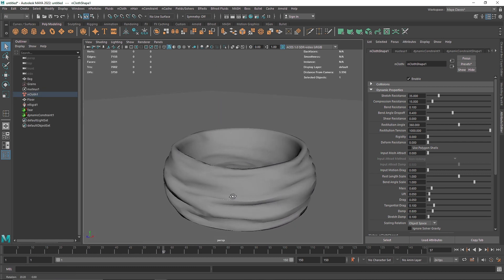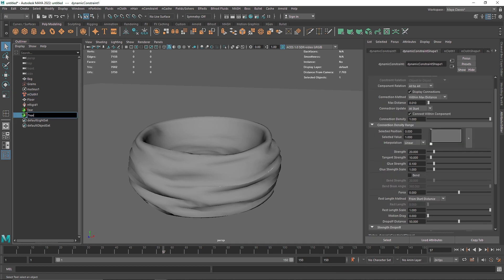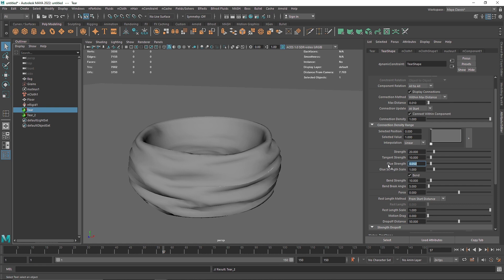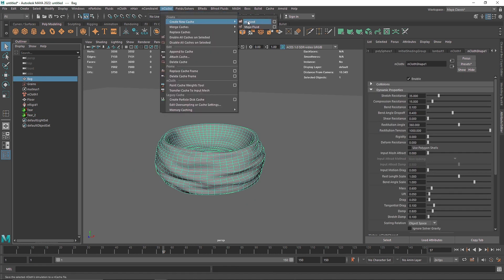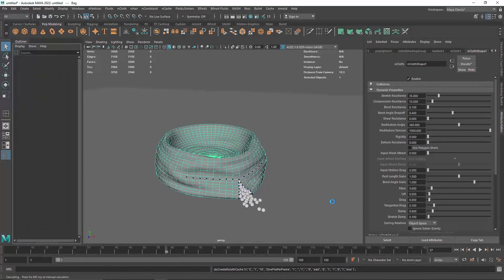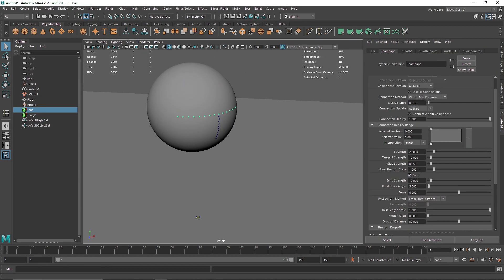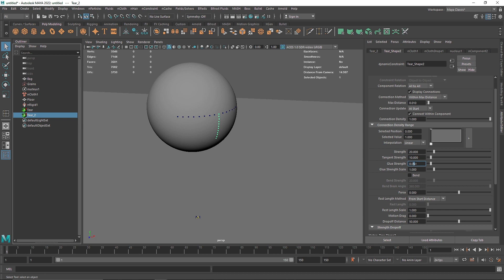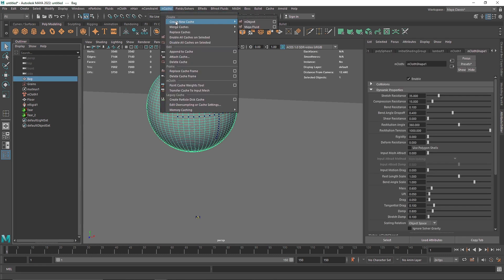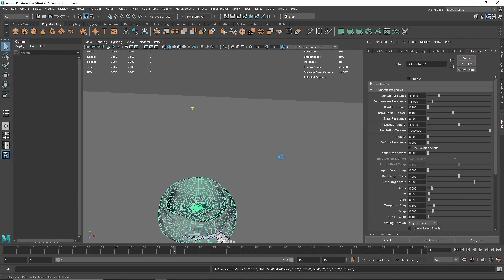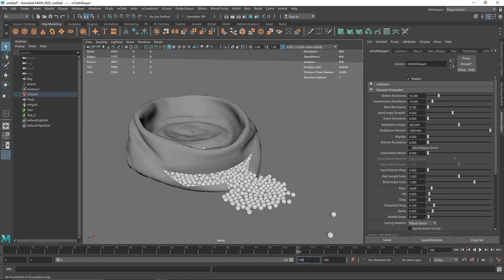The collision problem is solved but we have a tearing problem. I'll rename this to 'tear2'. To fix the tearing, I'm going to reduce the glue strength to about 0.05 and the strength to 0.5, then recast. We're getting nice tearing but still some work to do. I'll select tear1, reduce the strength to 10, and the glue strength to 0.030. For tear2, I'll keep the number high but reduce strength to about 15. Then select the bag, go to nCache, and cache the object.